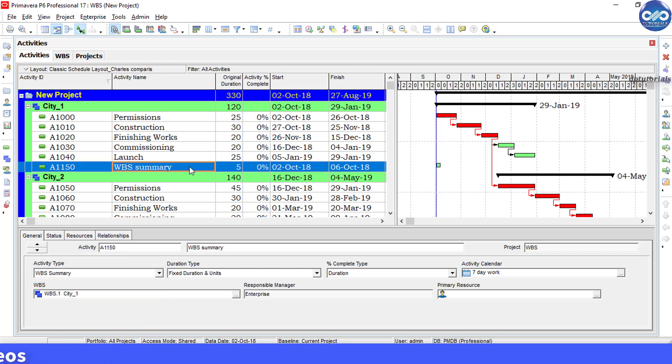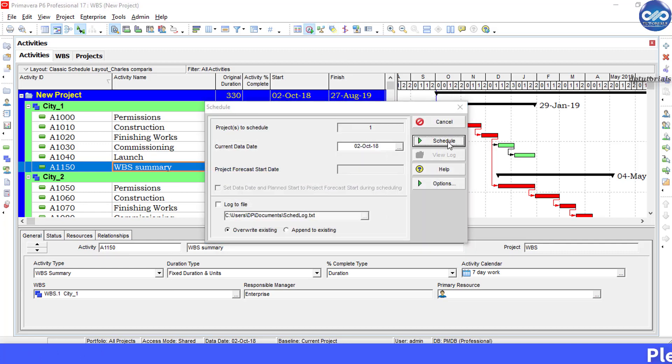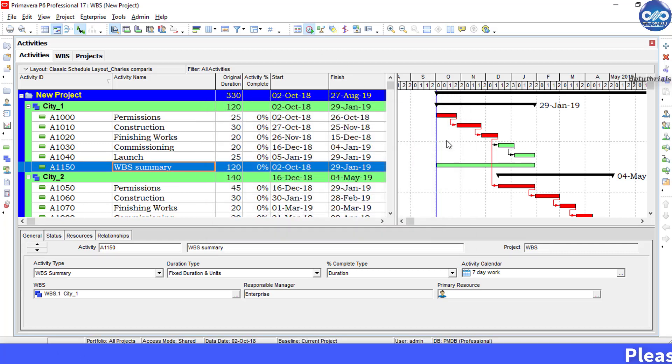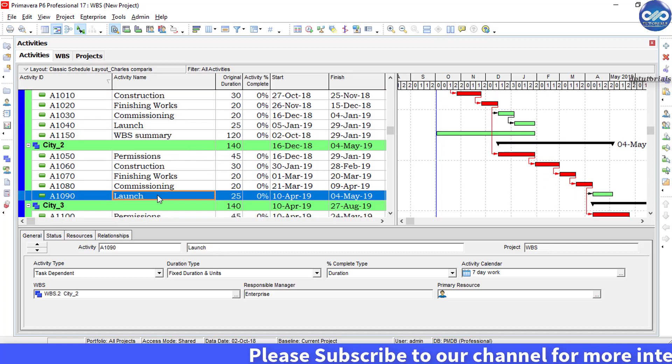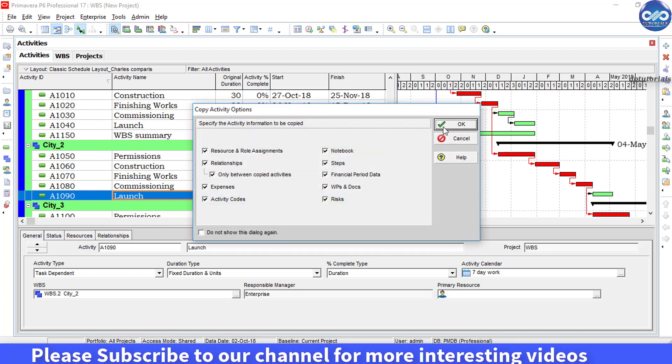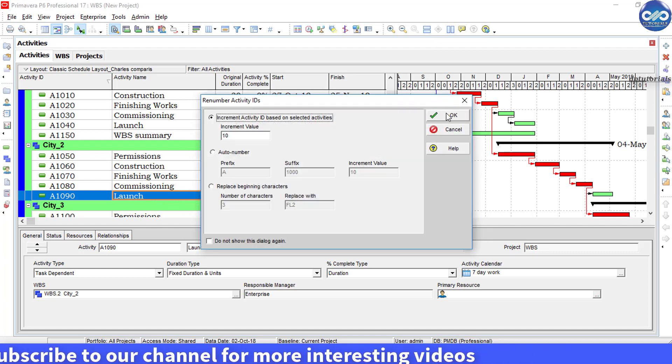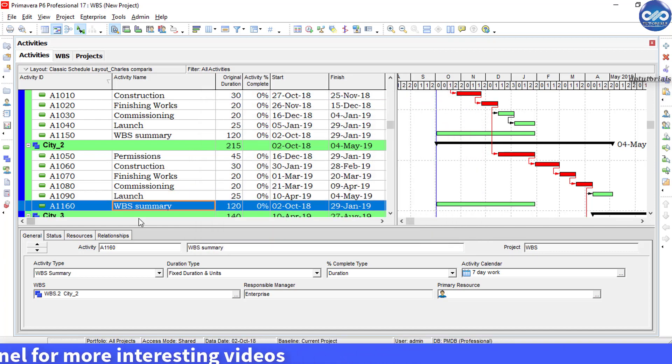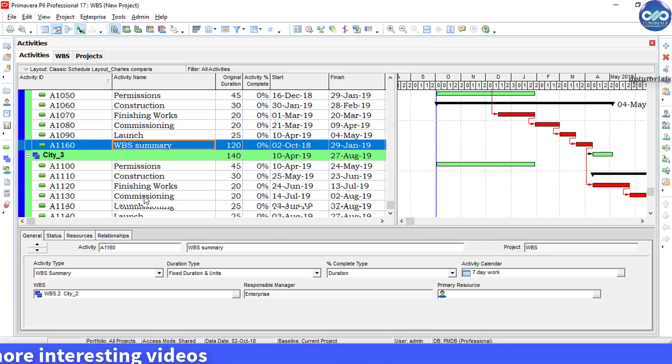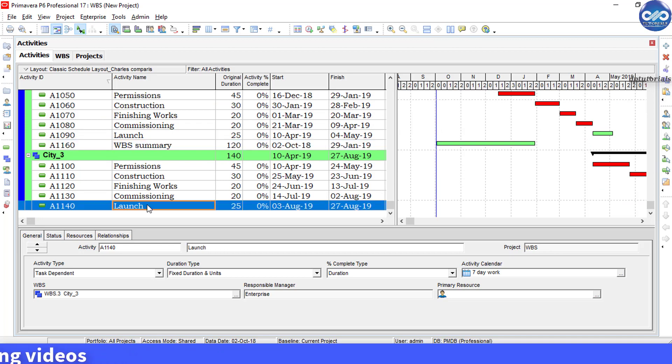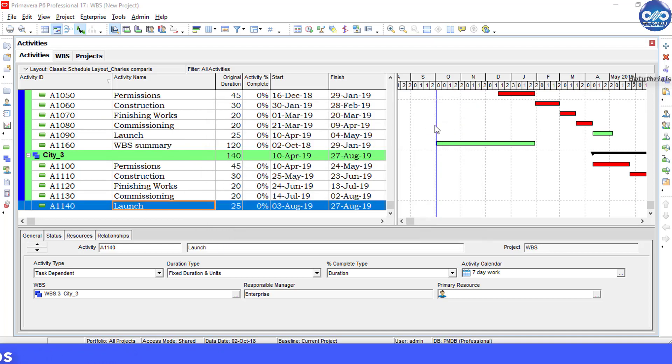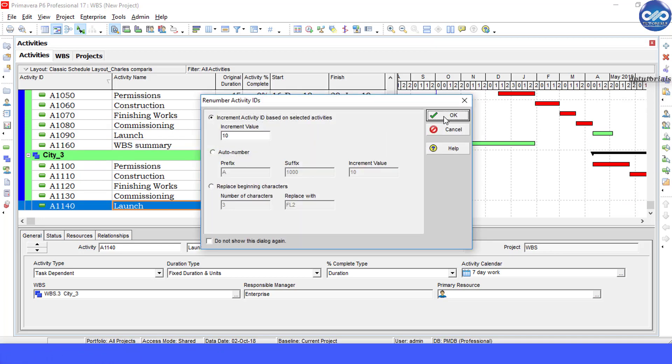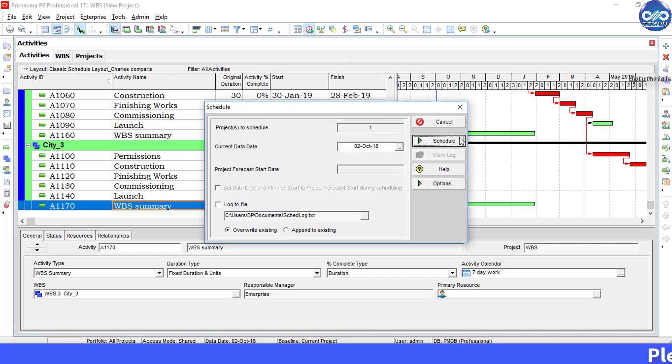See, the WBS summary and this activity called WBS summary will be showing the exact information. Now add the similar WBS summary activities into the other two cities. Now observe, each WBS has an activity which information is exactly matching the WBS summaries.